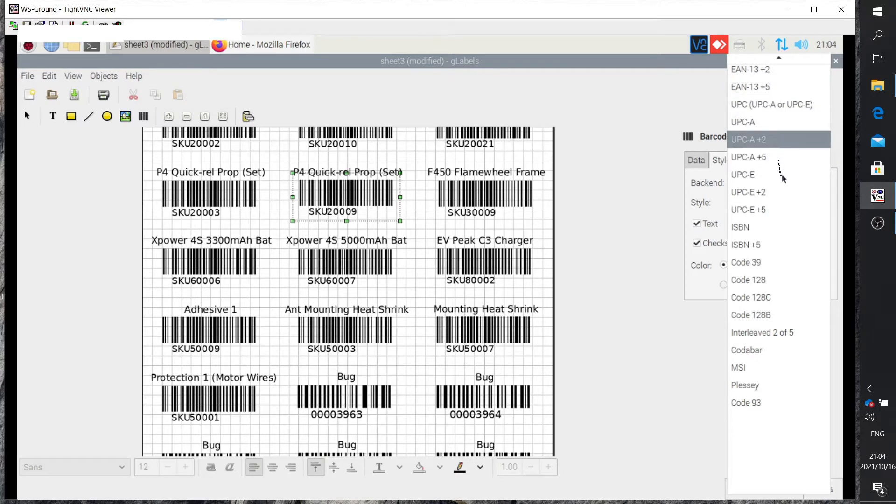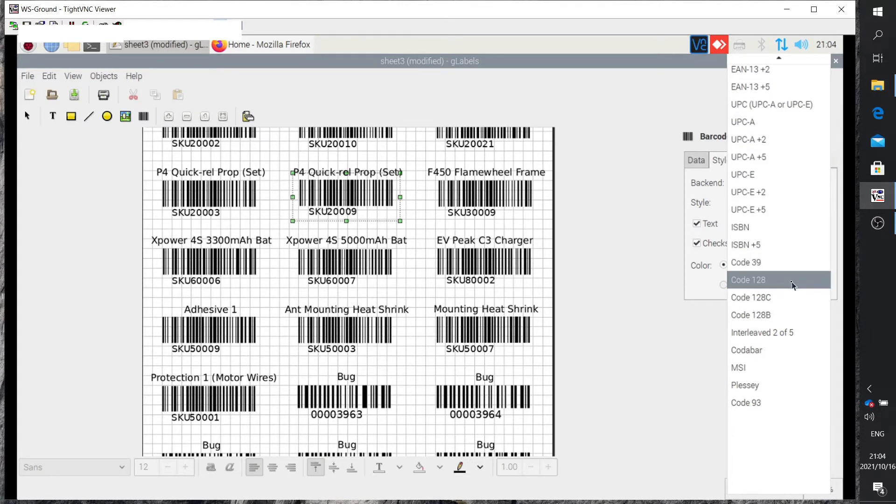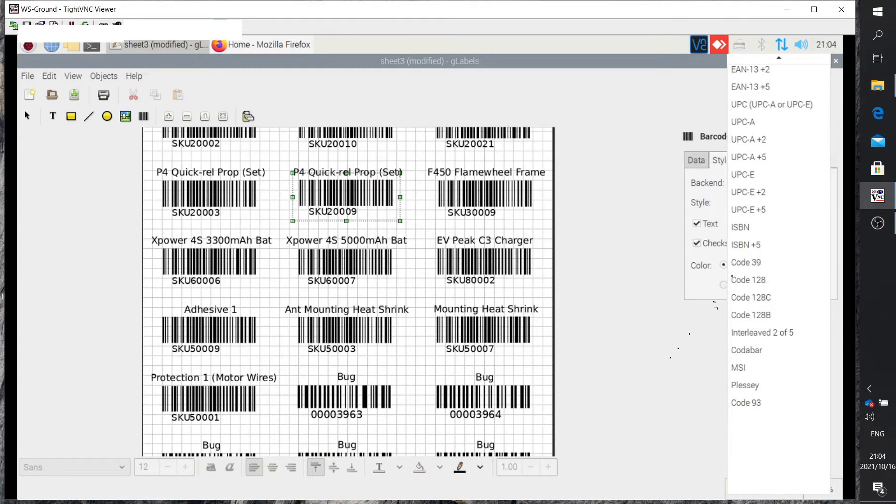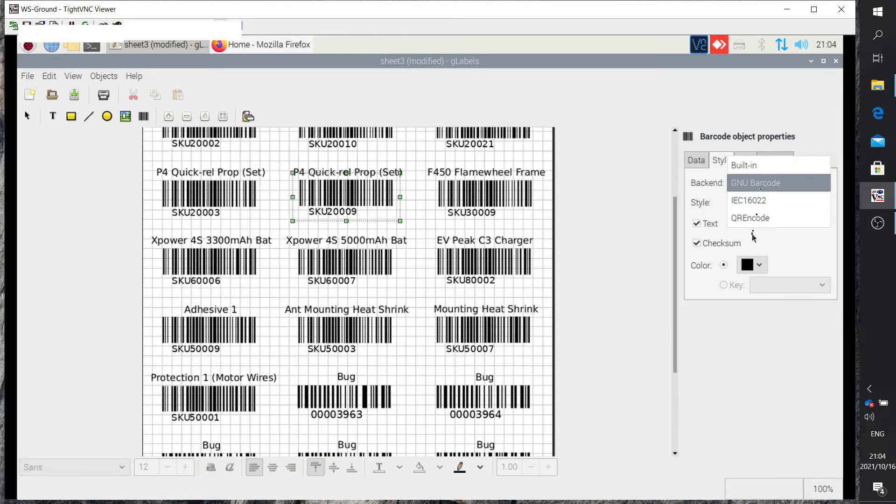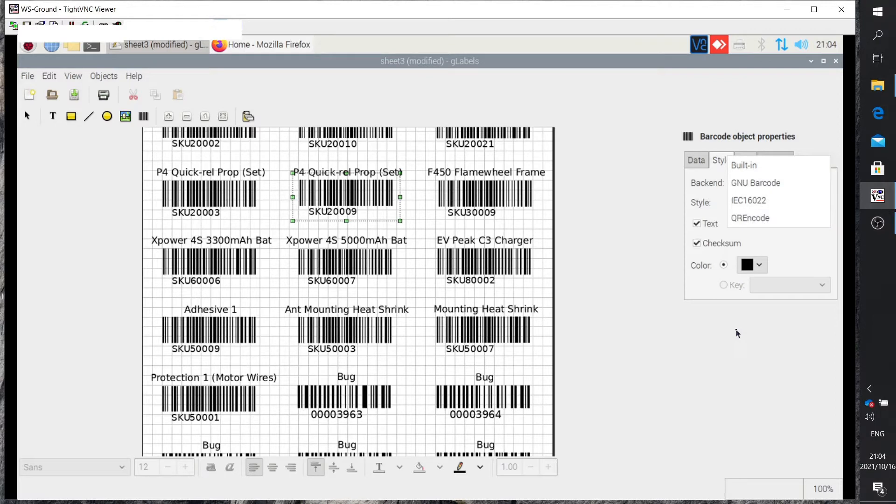Then you simply select the code type—EAN, UPC, or Code 128—enter the data, and it automatically generates the barcode for you. You can see it can also generate QR codes. Then all that needs to be done is print it out.